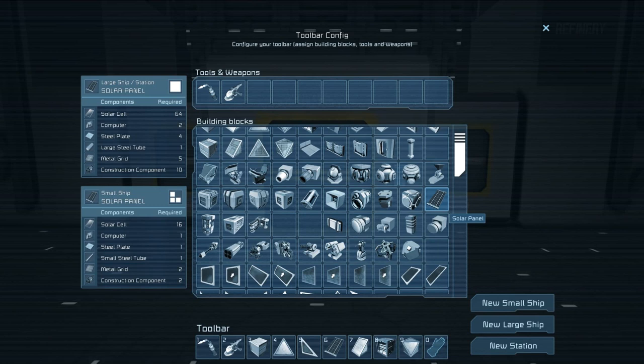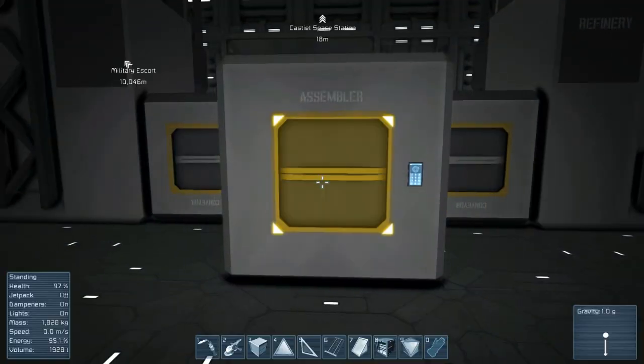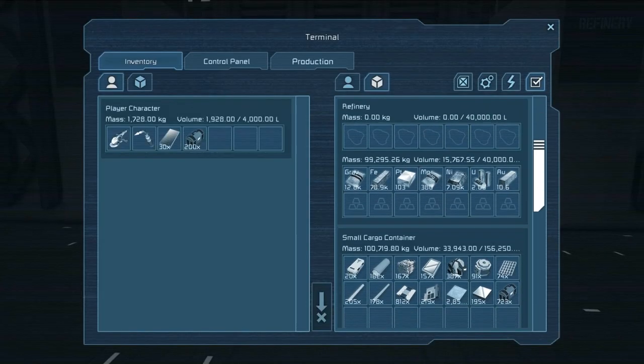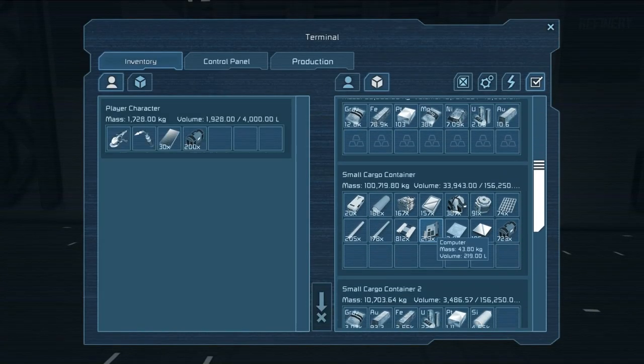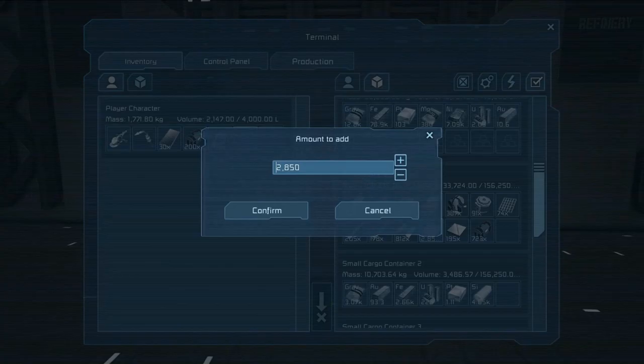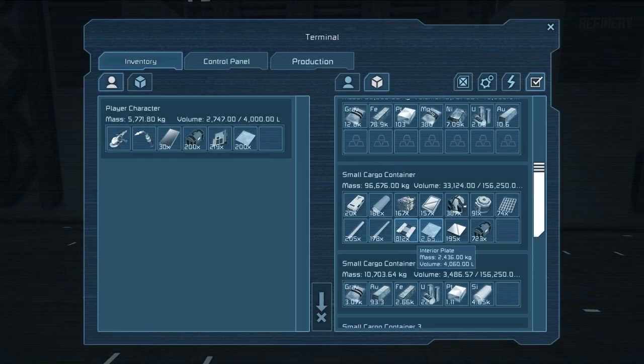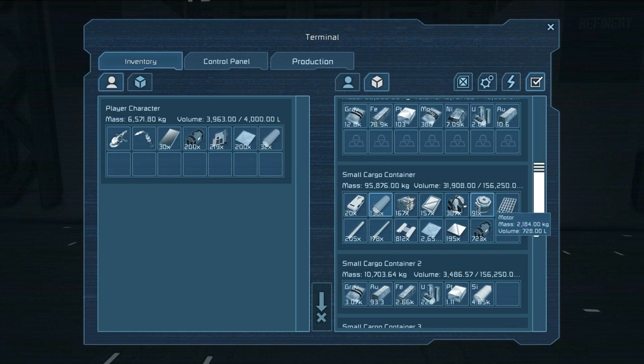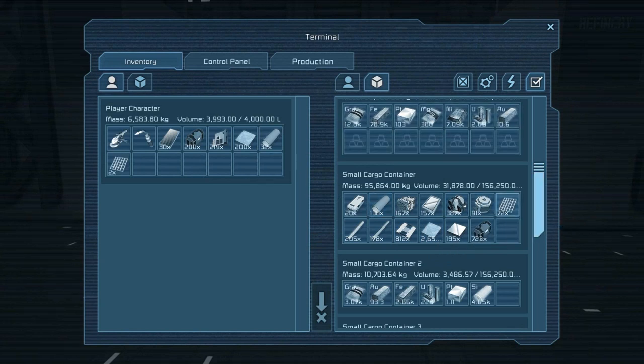Large ship or station. I need 64 solar cells. All right. Well, computer, steel, plate, large, and metal. Computer, steel, plate, large steel tubes, and metal grids. All right. We can't fit anything else.